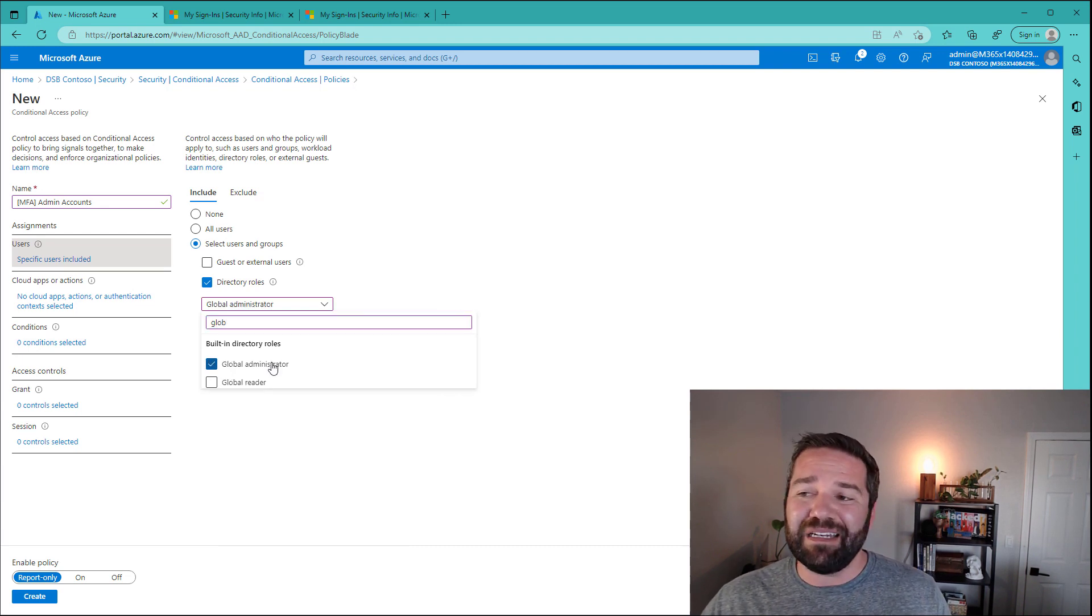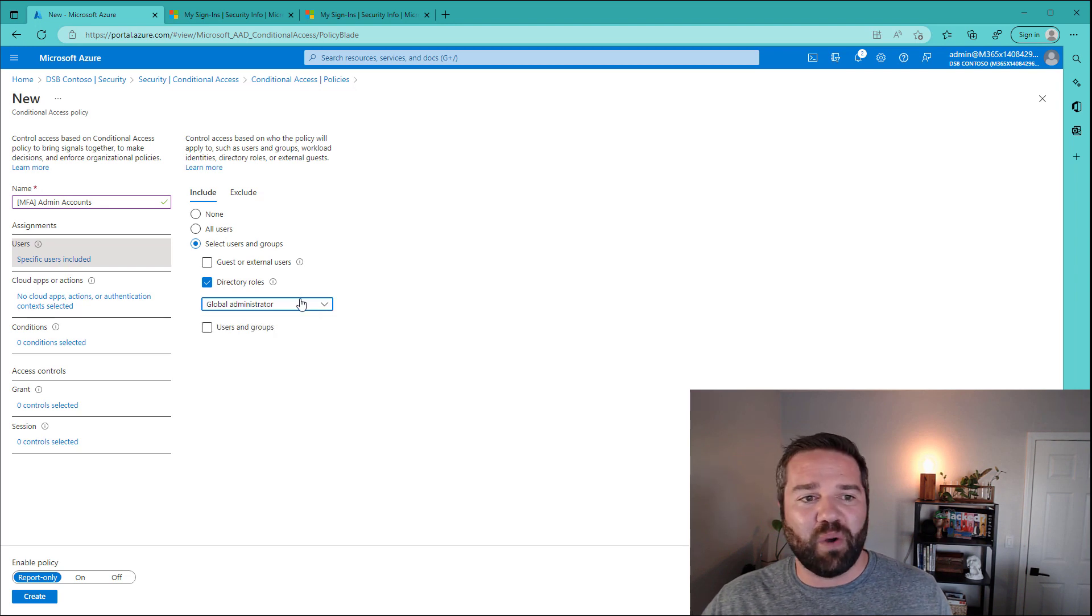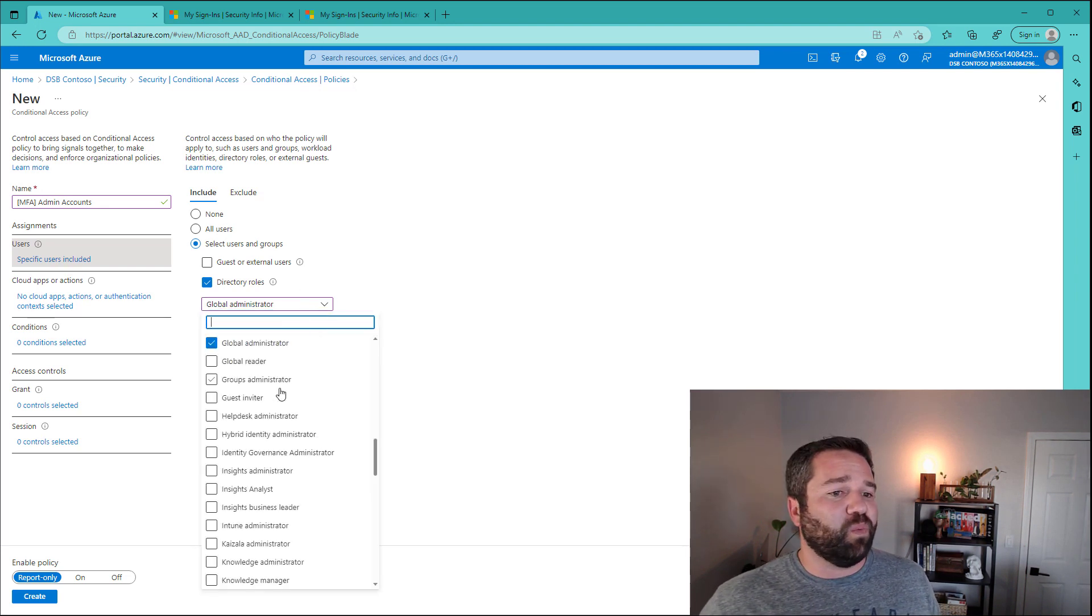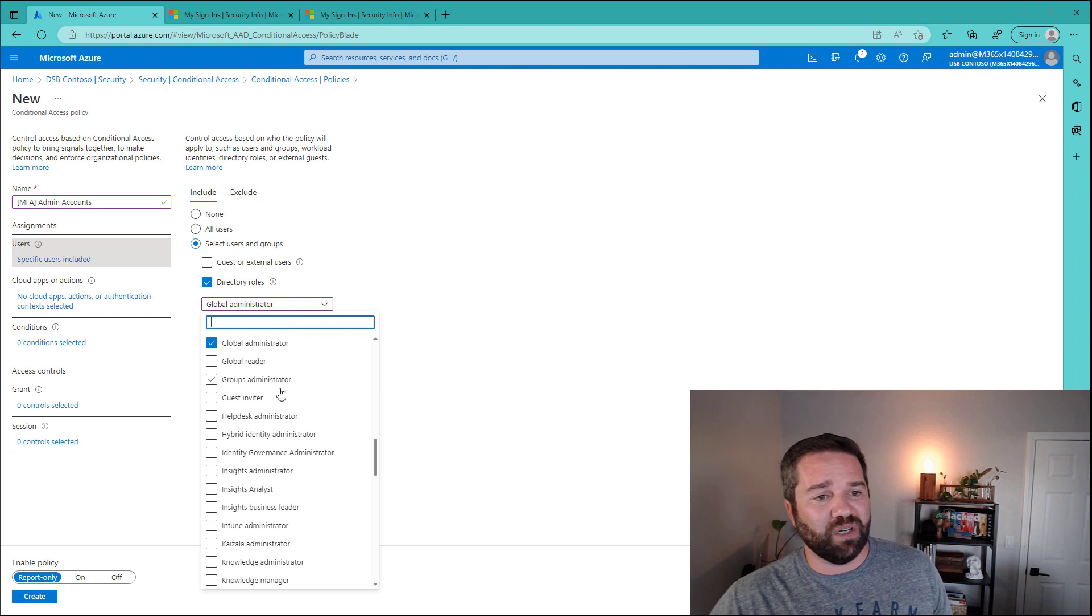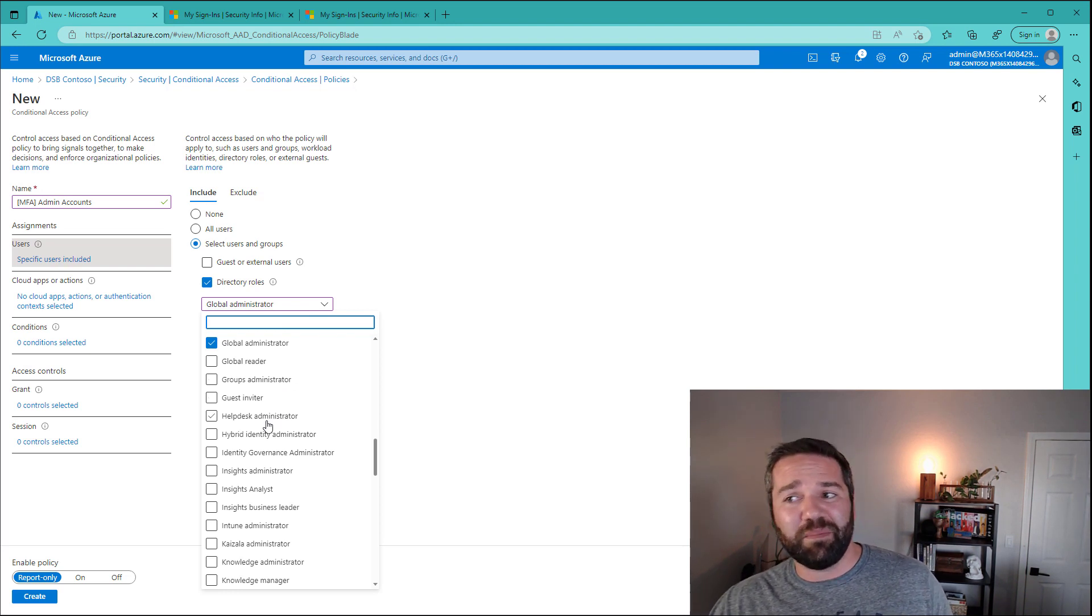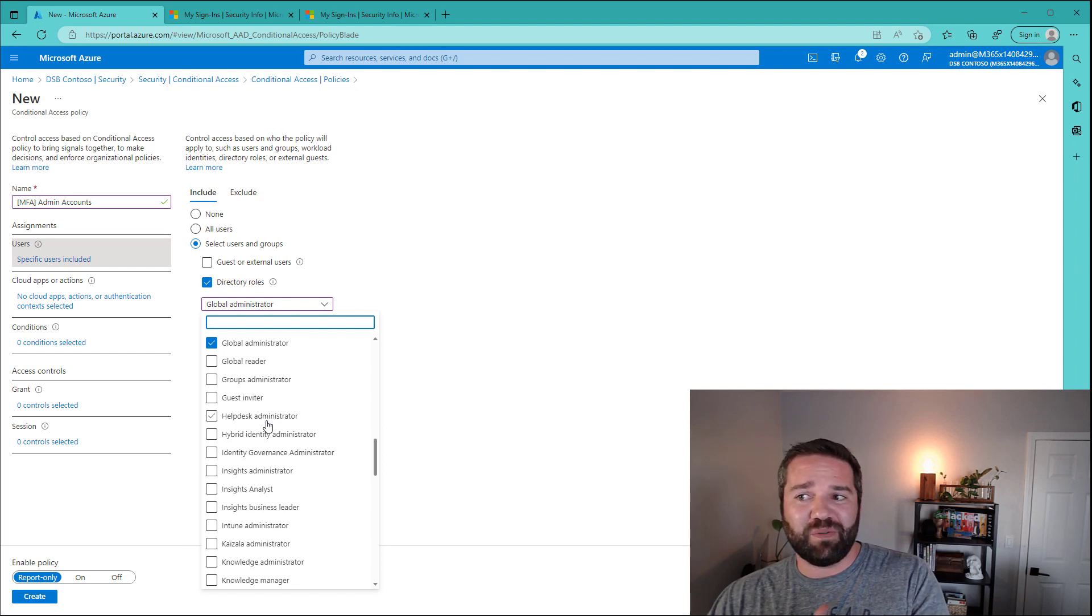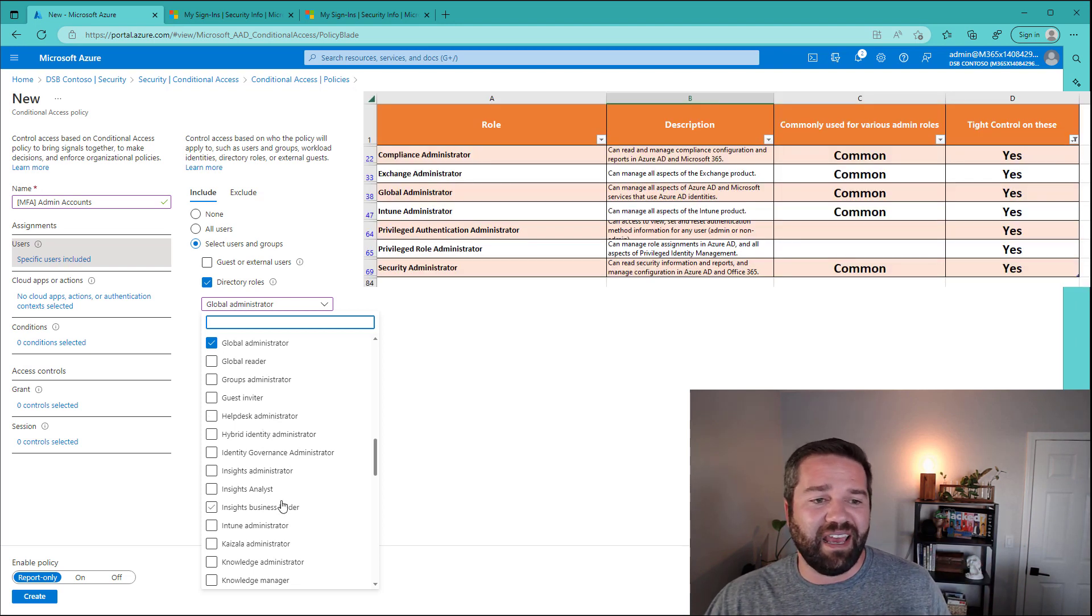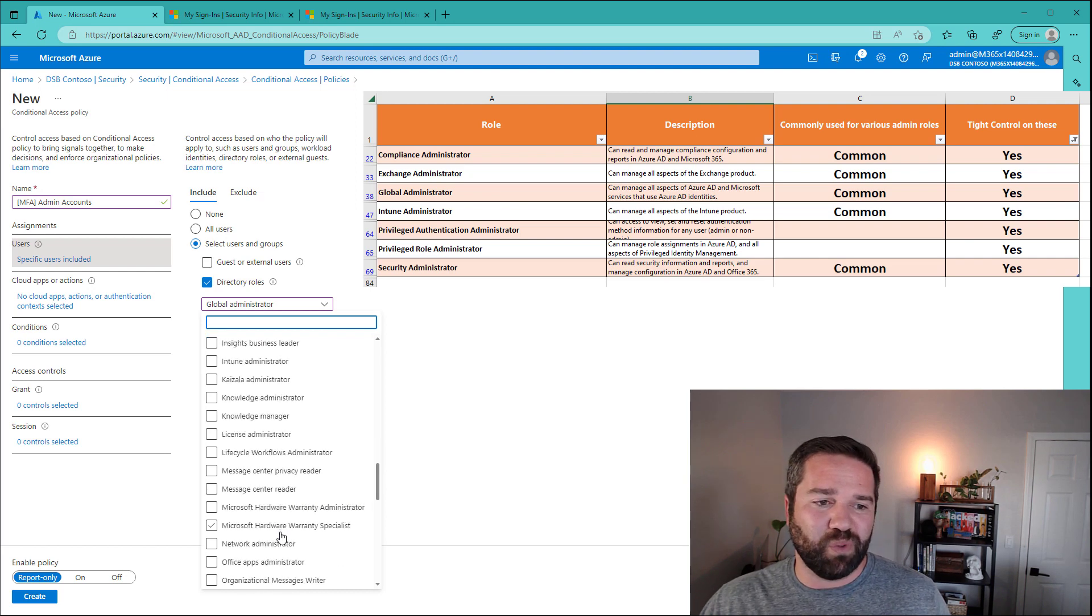That's the number one role that we really need to secure in our environment. There is always a global administrator that starts out. But a couple of the other ones that you might want to secure are some of the other high privileged accounts. You don't have to do it if you don't use them. But I'll put a list right here on the left-hand side to say, hey, these are the other high privilege roles that we would want to do. But like privilege role administrator,